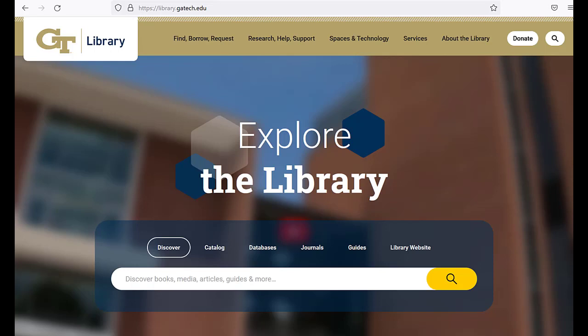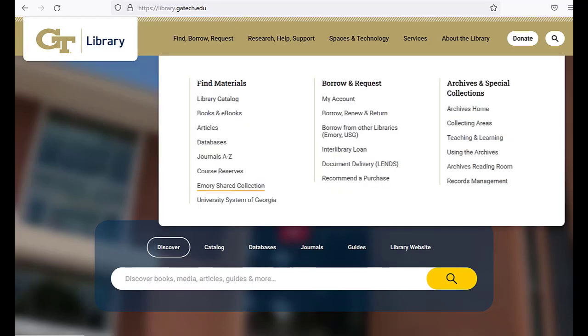You can search the Emory shared collection through the library catalog. From the library homepage, library.gatech.edu, go to Find, Borrow, Request, and choose Emory Shared Collection.